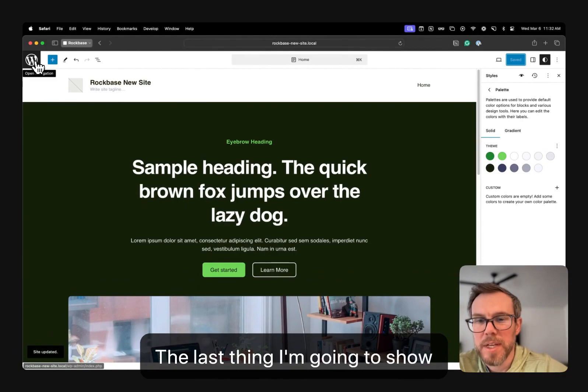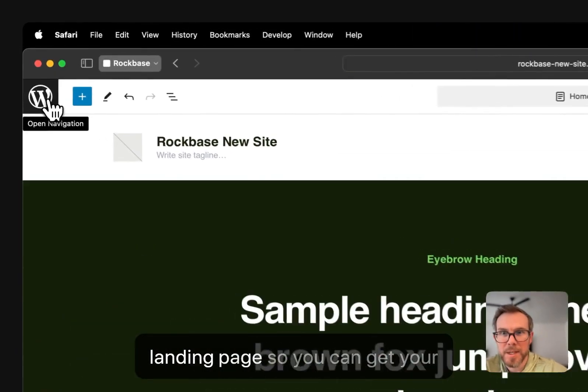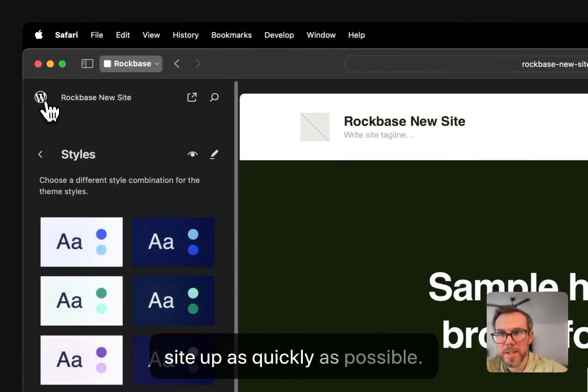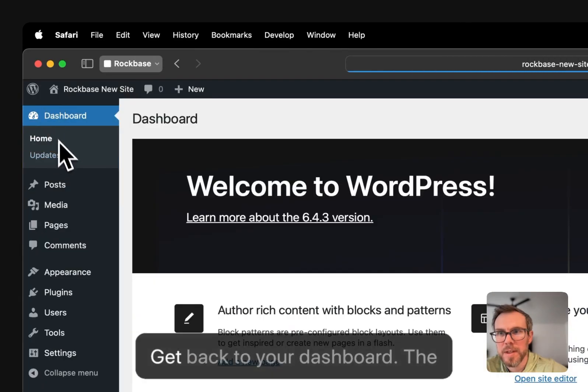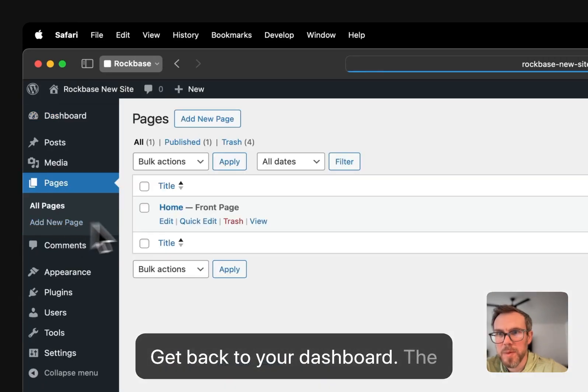The last thing I'm going to show you is how to quickly create a landing page. So you can get your site up as quickly as possible. Go back to your dashboard, the pages.